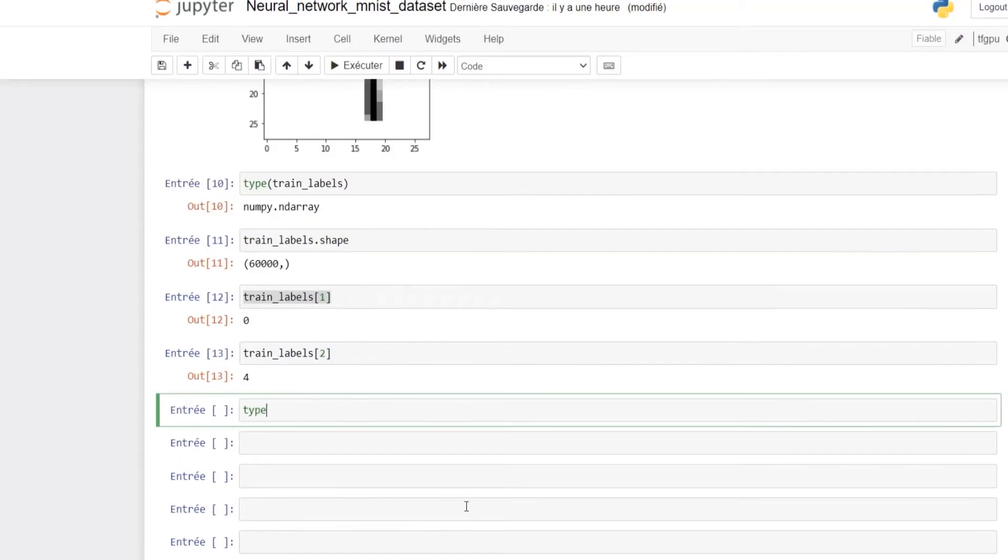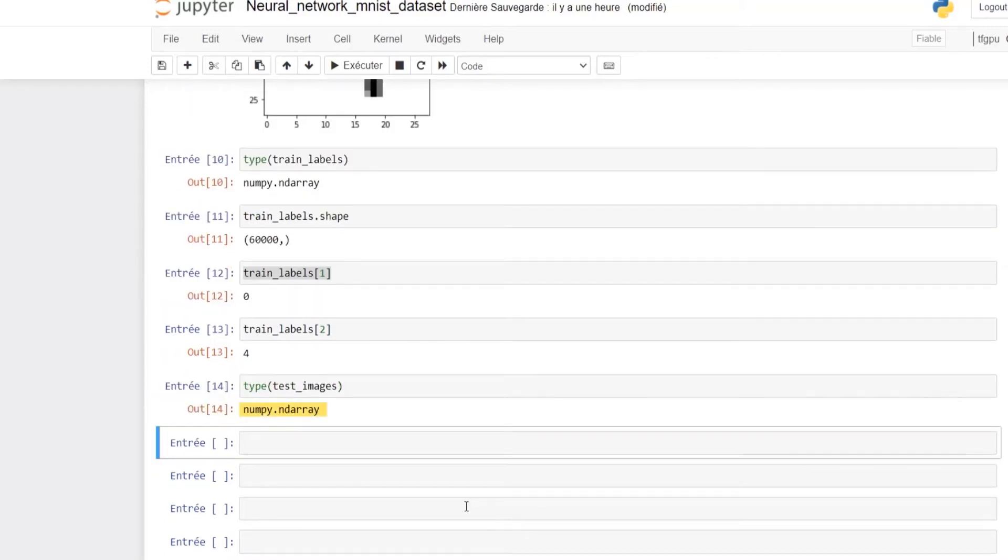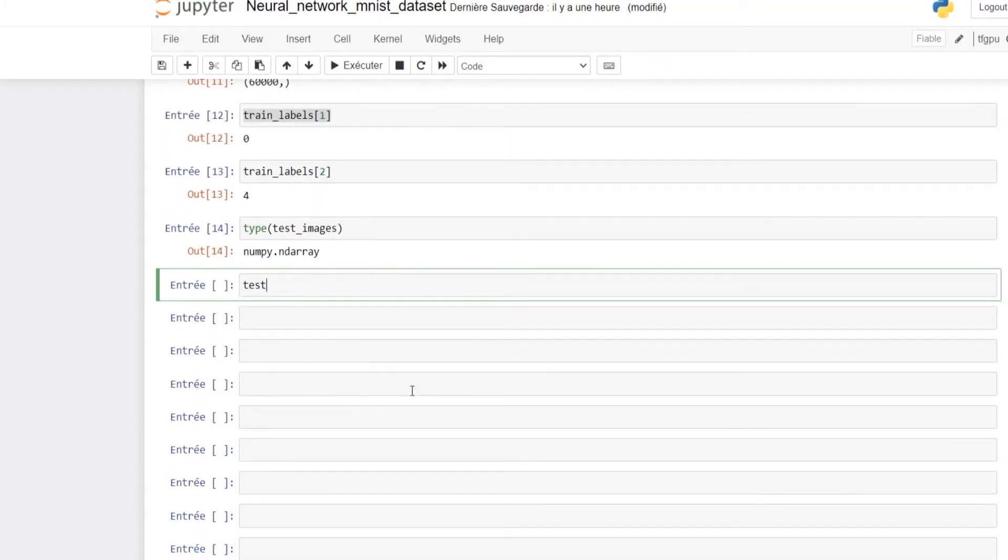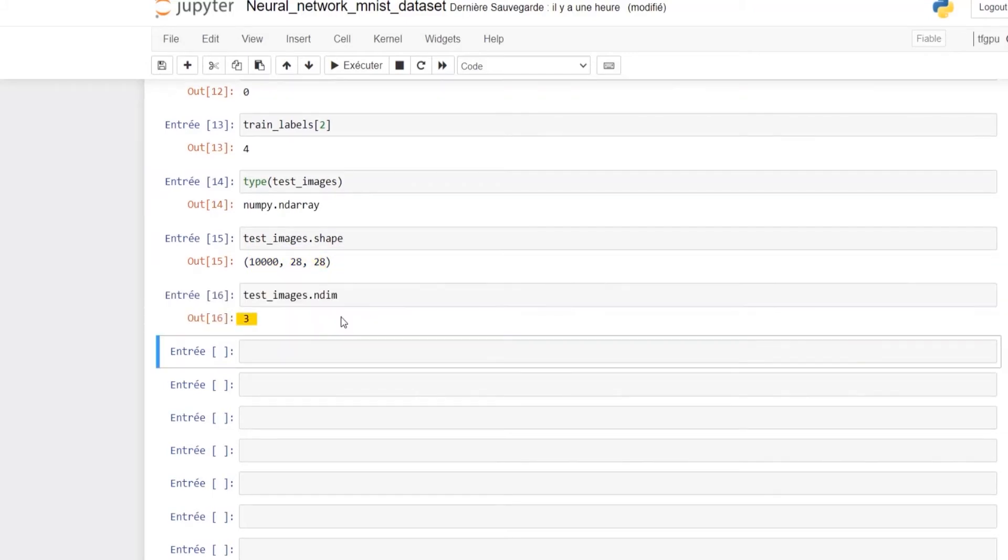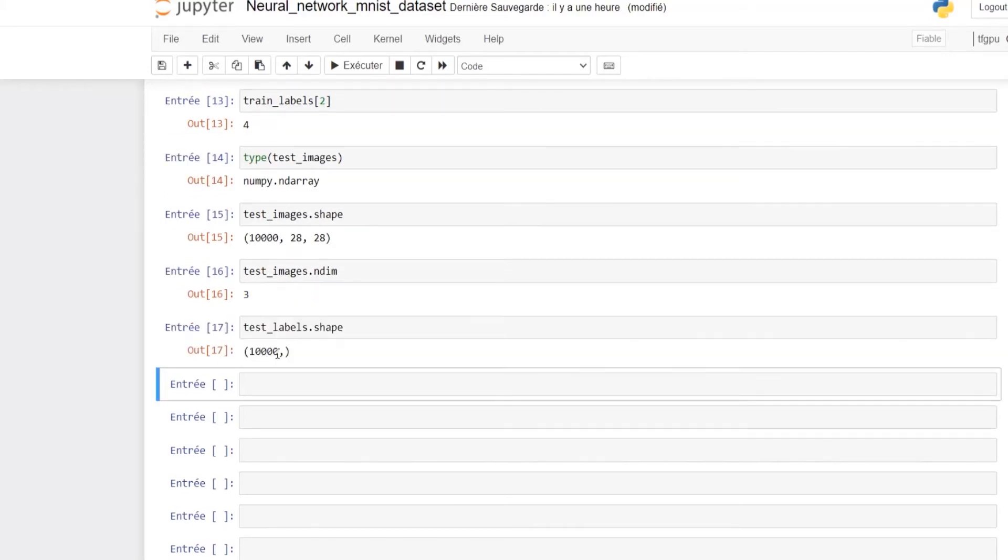Let's now look at the test images, which are also encoded as numpy arrays. By using the shape attribute we can see that we have 10,000 images of 28 times 28 pixels. As expected, test images have three dimensions and test labels have only one dimension and 10,000 values which map to each test image.